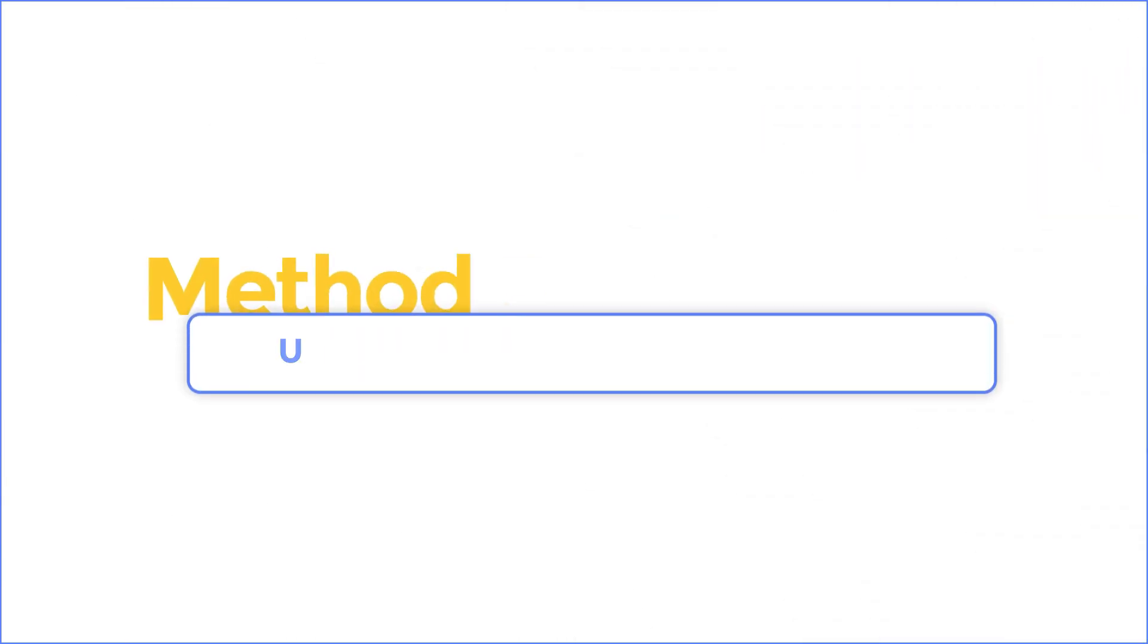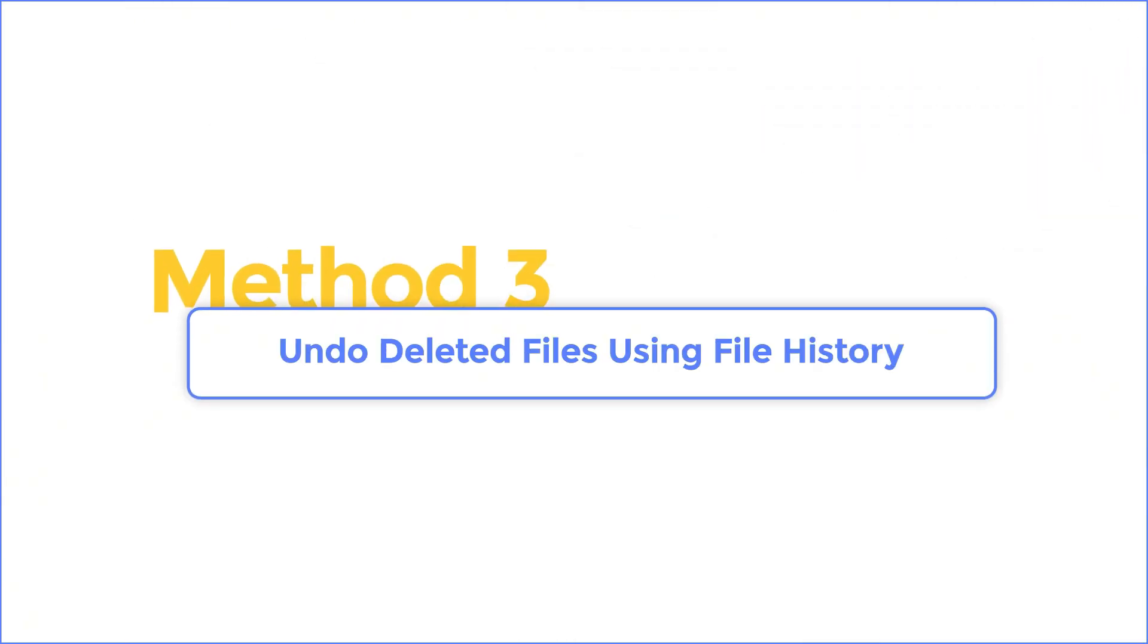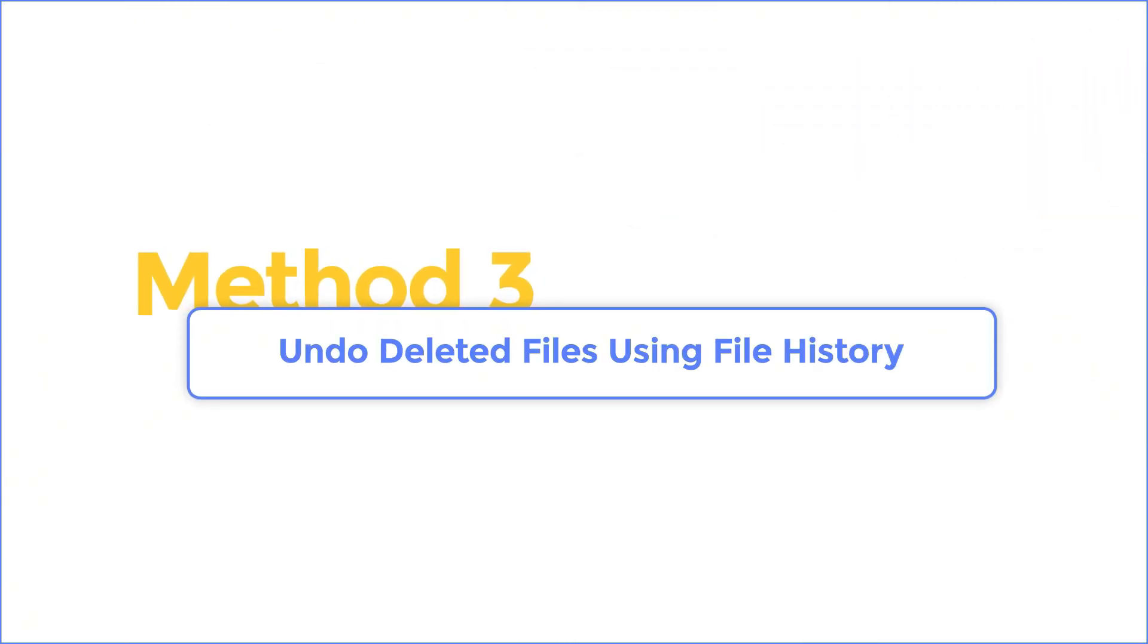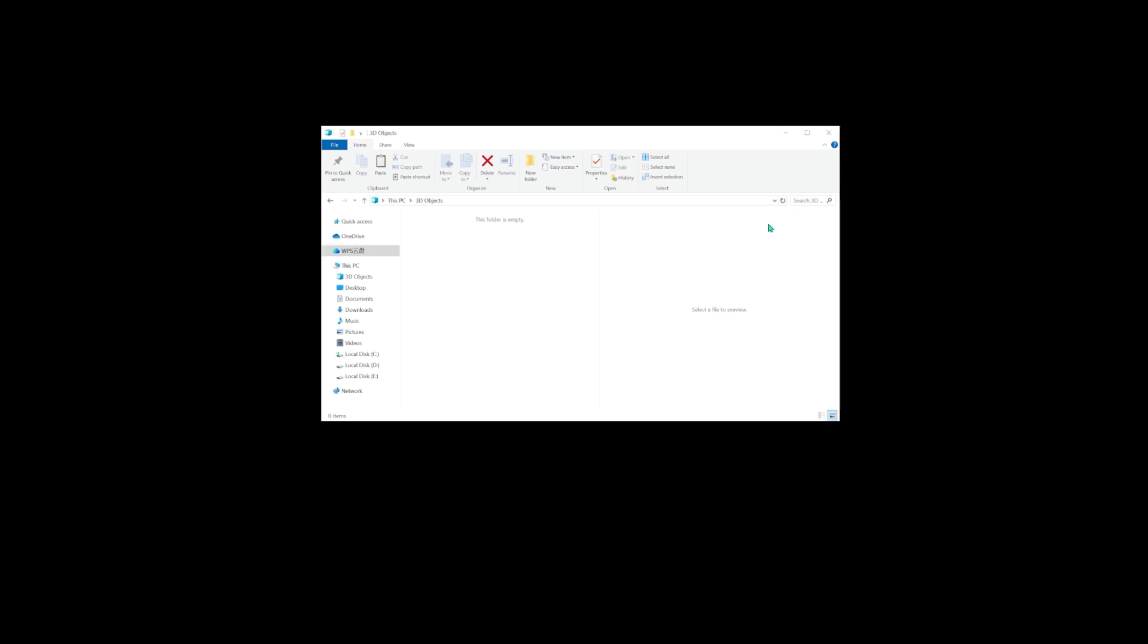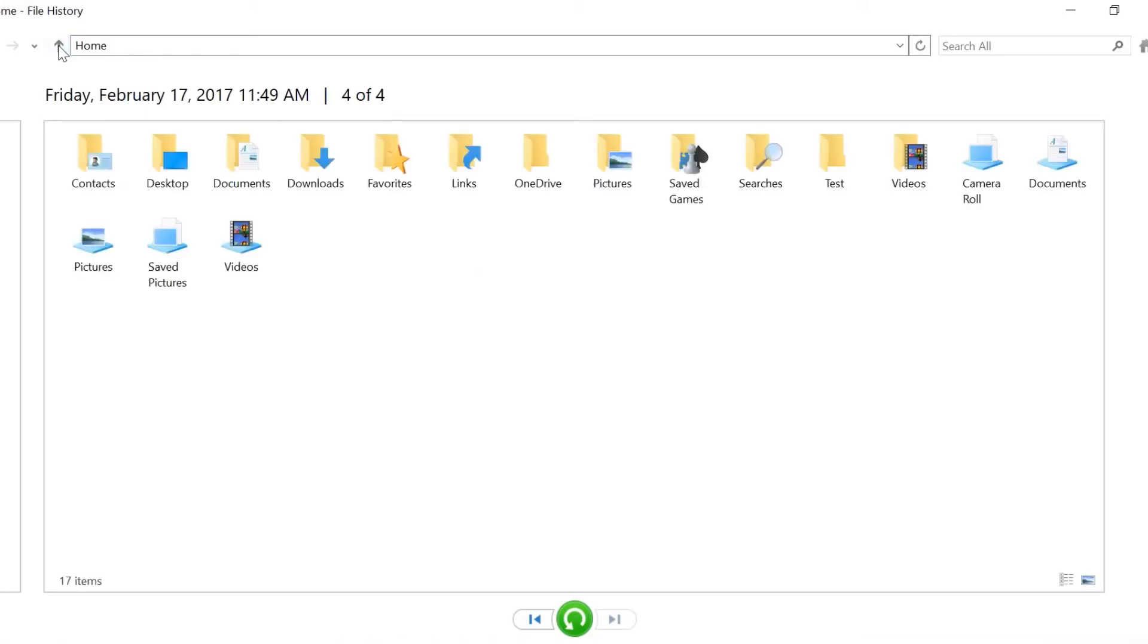Method 3. Undo deleted files using file history. Find the folder where you previously stored your files. Select the folder and click the History option under the Home tab. It will send you to the file history window.